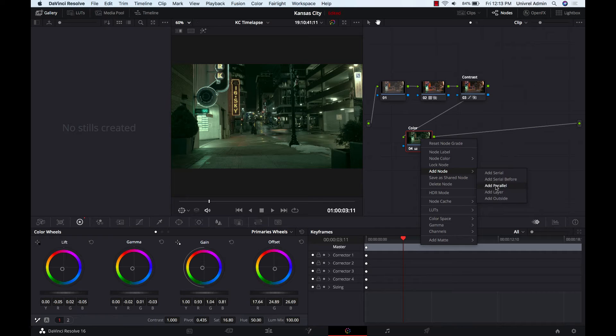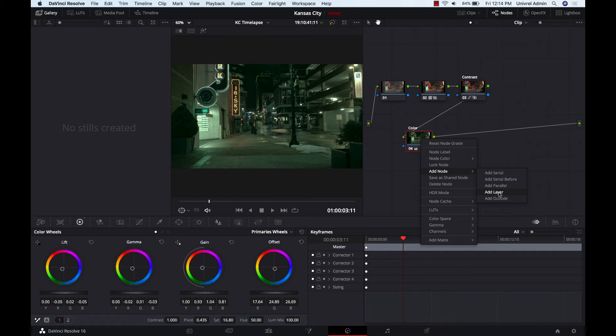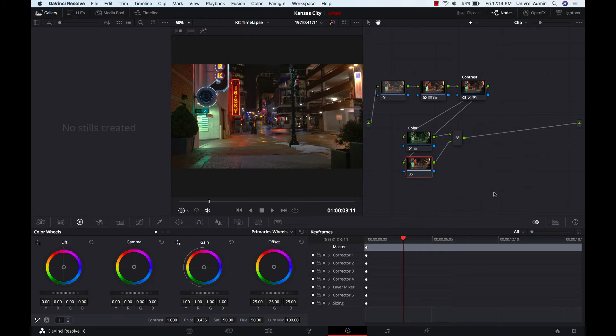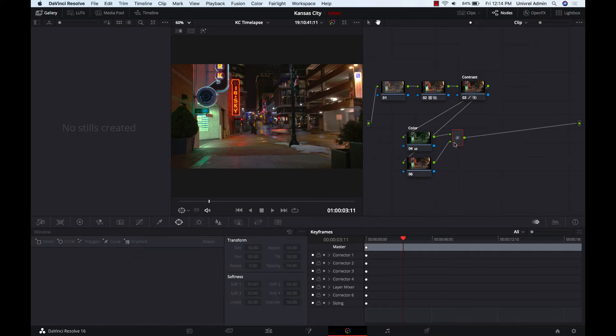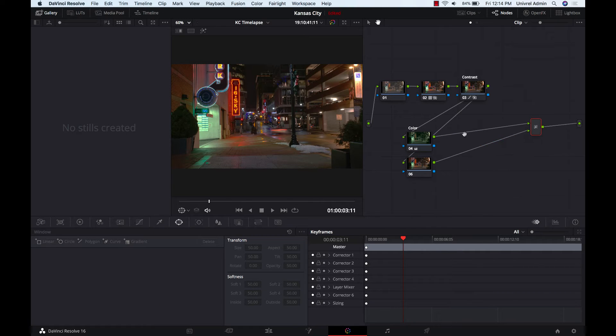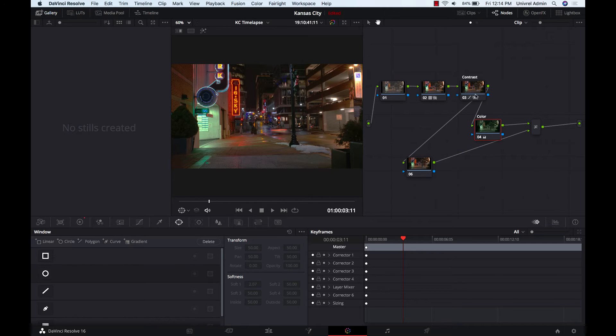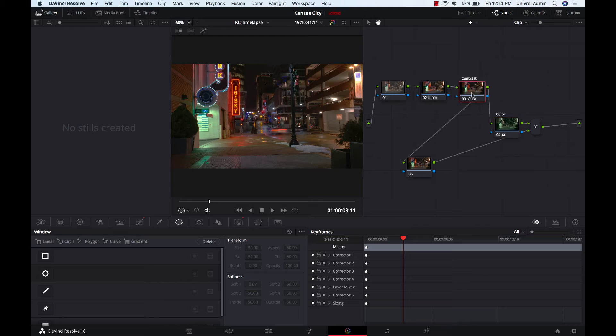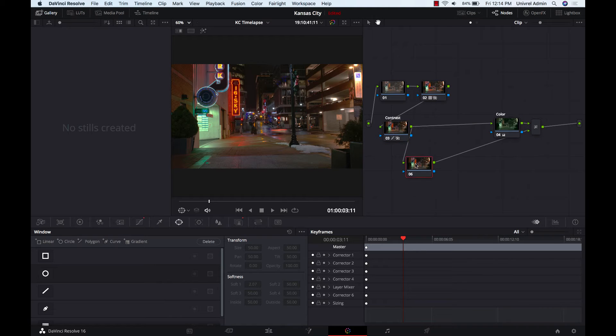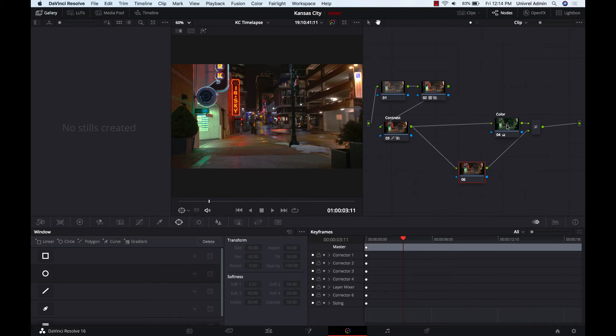Okay, so I'm going to click on add layer and this is the layer node which connects everything here. Let me bring my contrast down here so this will be easier to see.